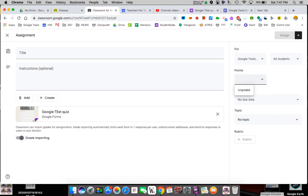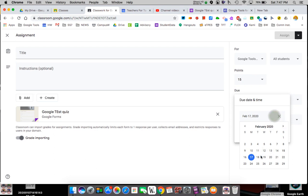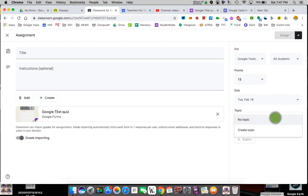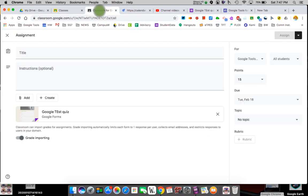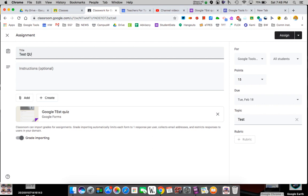The points were worth 15. I want to give it a due date — I can pick from my calendar and save it. When I post it, it's going to show students they have a quiz that day. It'll automatically show. Topics are how you organize — so this would be 'test.' I can add rubrics if I want.